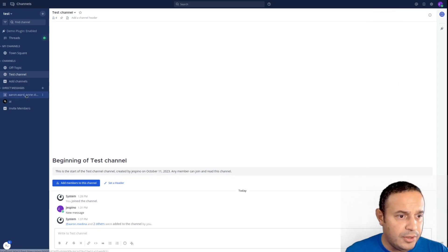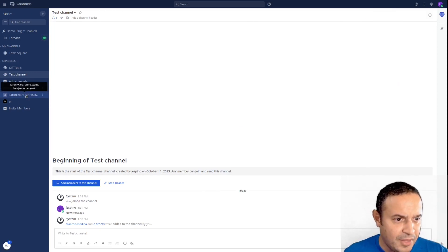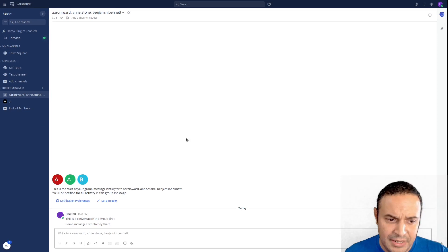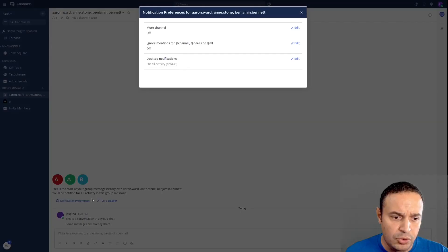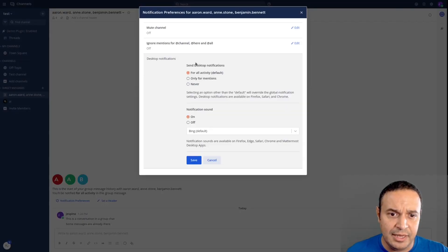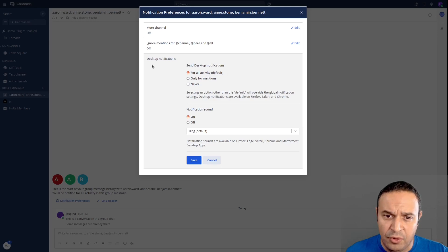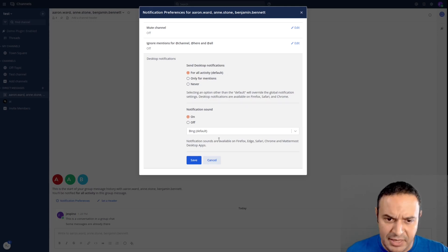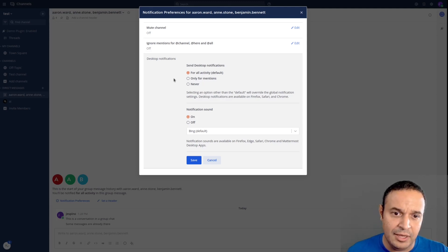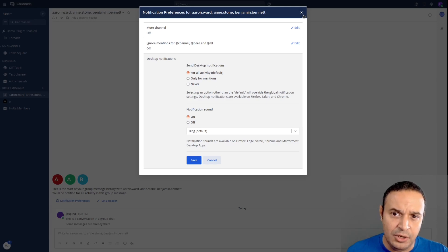Another thing is for group messages, we're changing the default behavior of notifications. If you go to notification preferences, you'll see the default is now for all activity, you'll receive a notification for a group message. Of course, you can disable that by changing it to only for mentions, but that's the new default behavior.